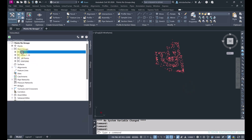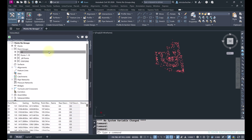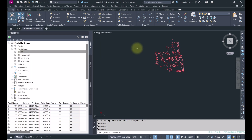Then simply click OK and you'll have a new point group listed with only those points. Go ahead and have fun creating point groups — create as many as you like based on whatever attributes you want. The more point groups you have, the easier it'll be to control the display of certain points. Thanks very much.